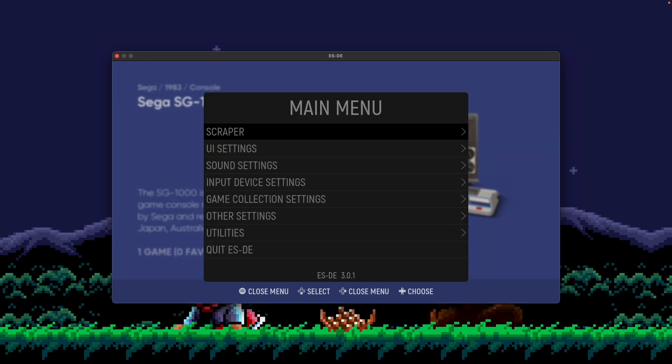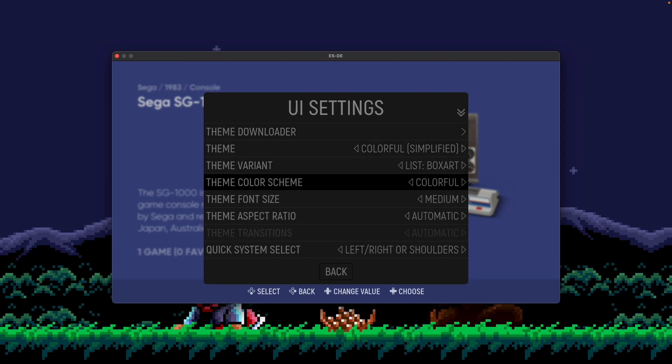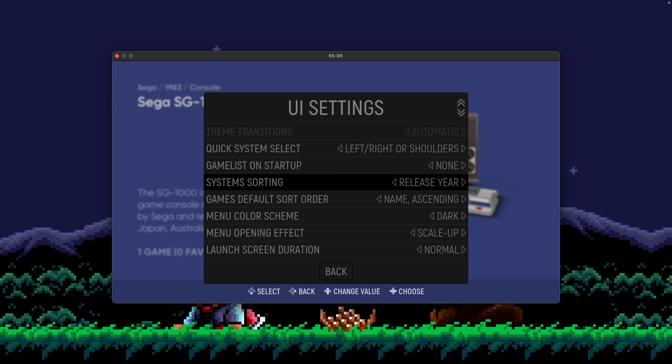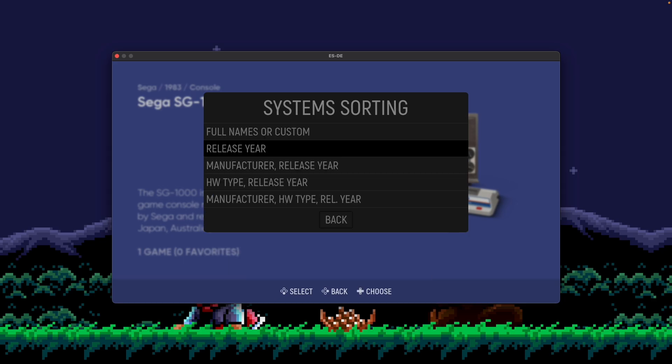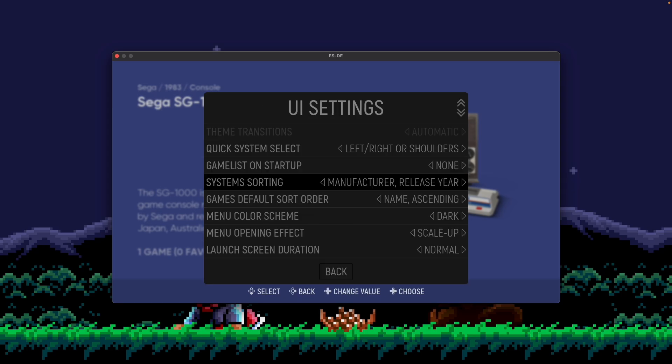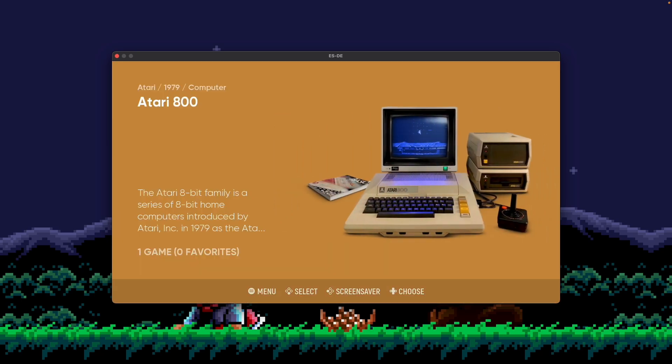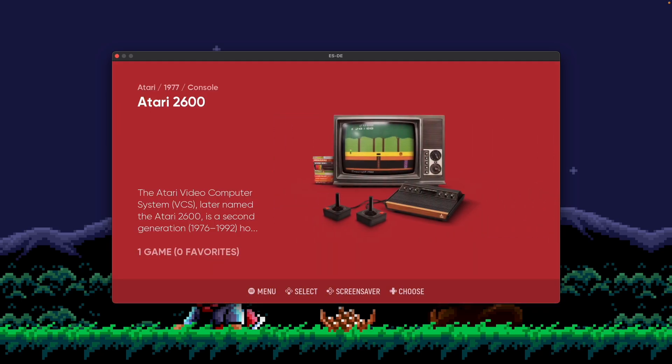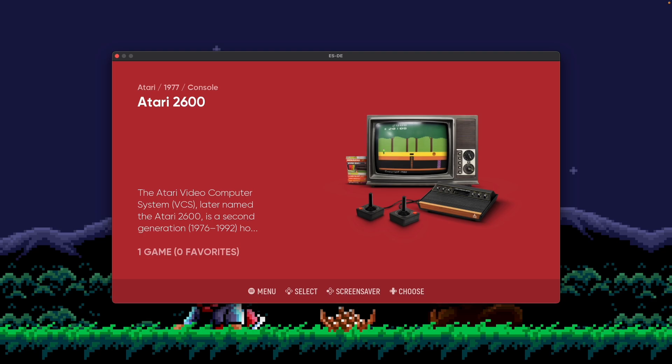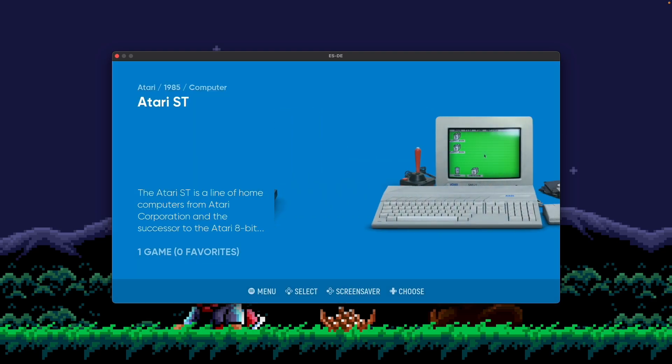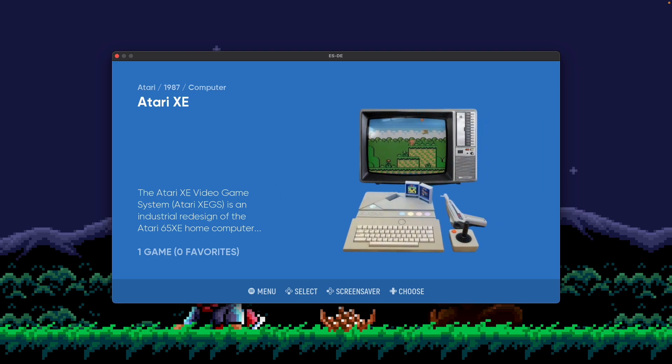But let's say you wanted to group your systems together from a manufacturer perspective. A lot of people like to have all their Sega systems together, maybe all their Sony systems together, things like that. Go to System Sorting, and then select Manufacturer and Release Year. What essentially this will do is it'll group all the consoles or systems from a given manufacturer together. And then within that group, it'll sort them by release year. So if I select that and go back, you can see all my Atari systems are now in a group. If I go back to 2600, you could see 77, 79, 82, 85, 86. They're sorted by release year within that group.